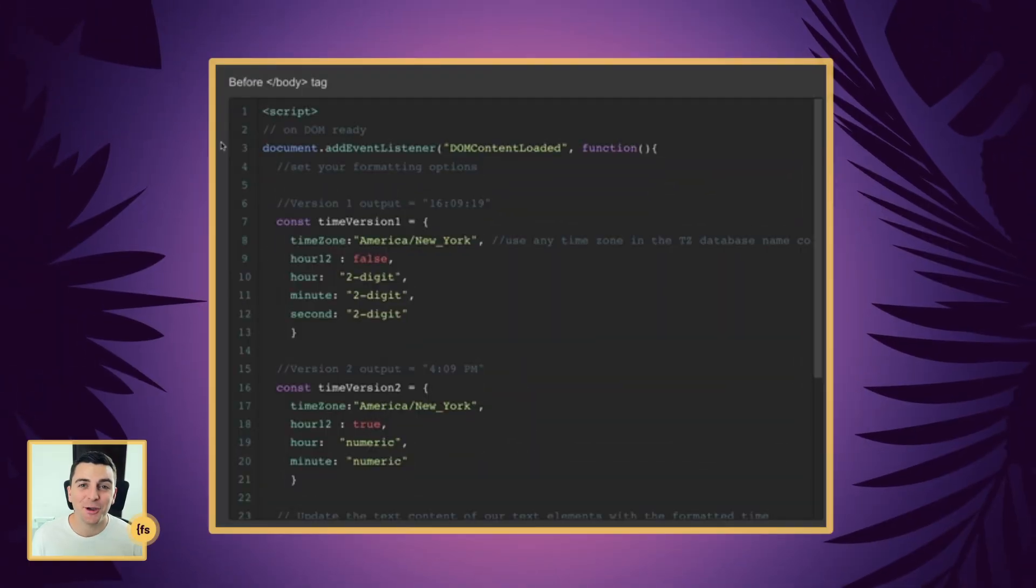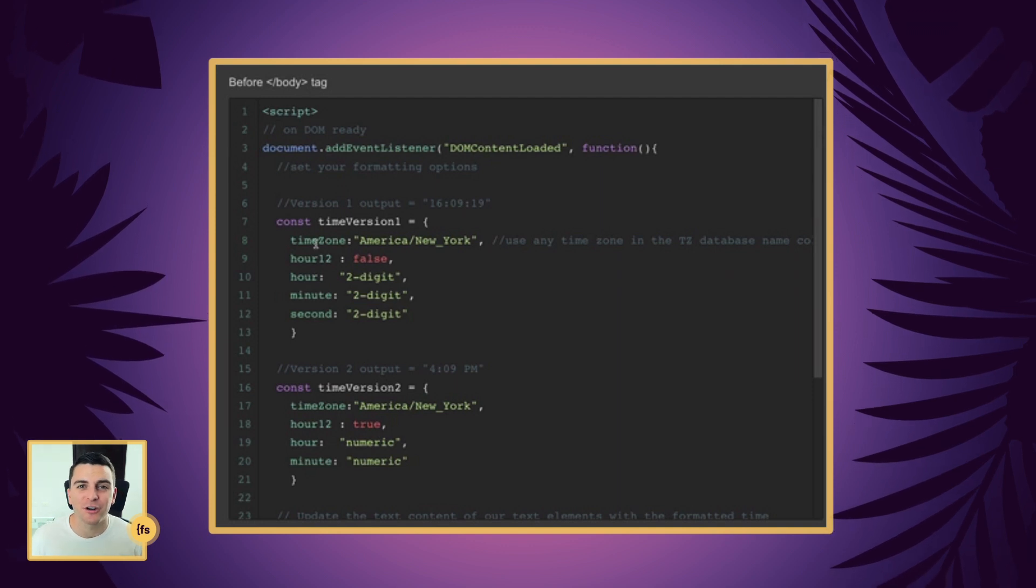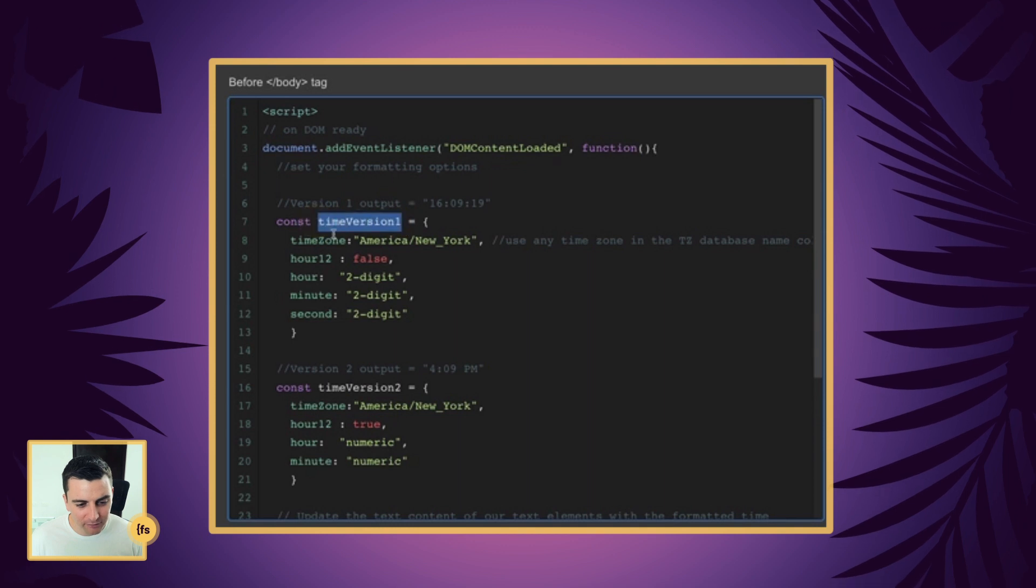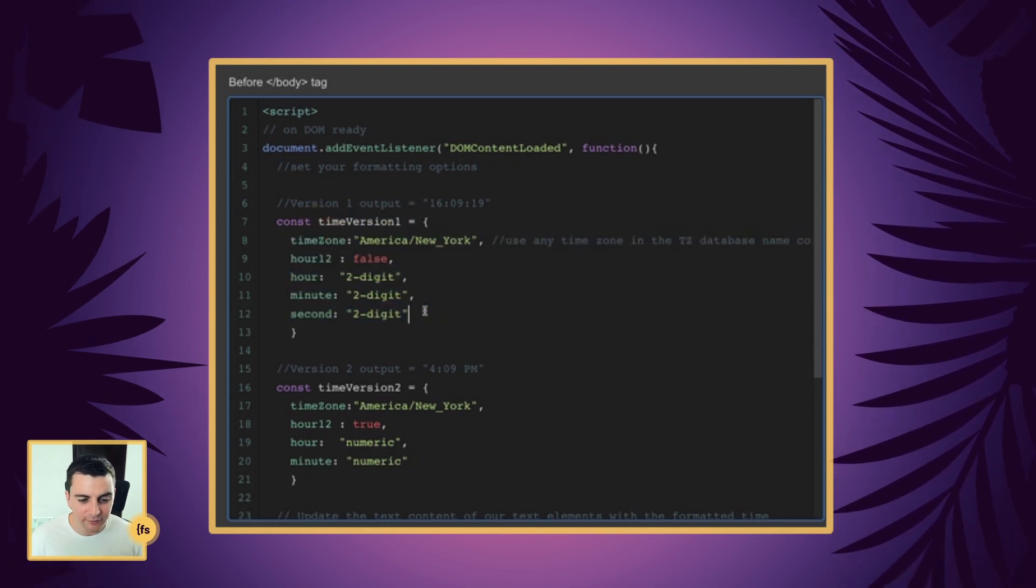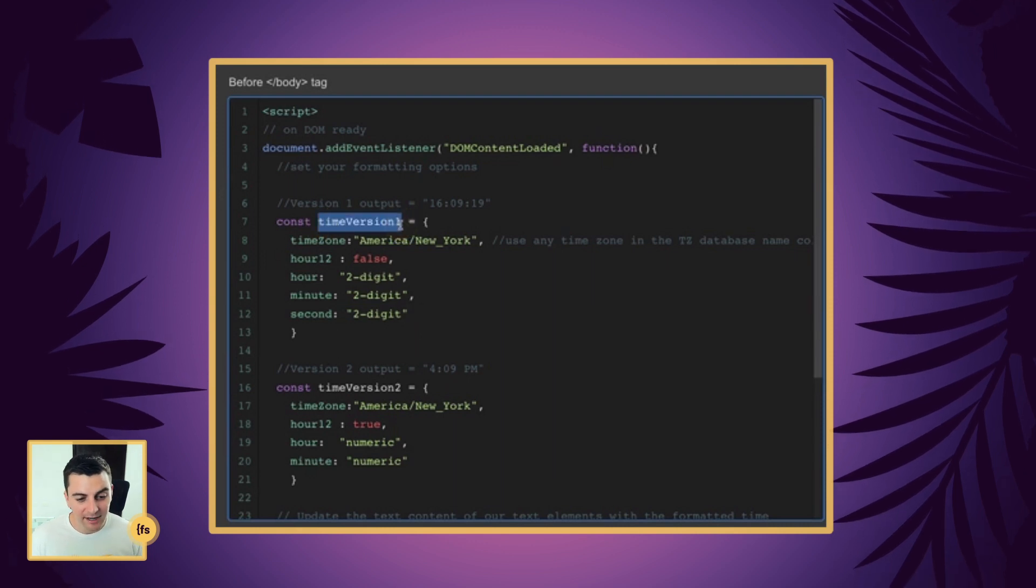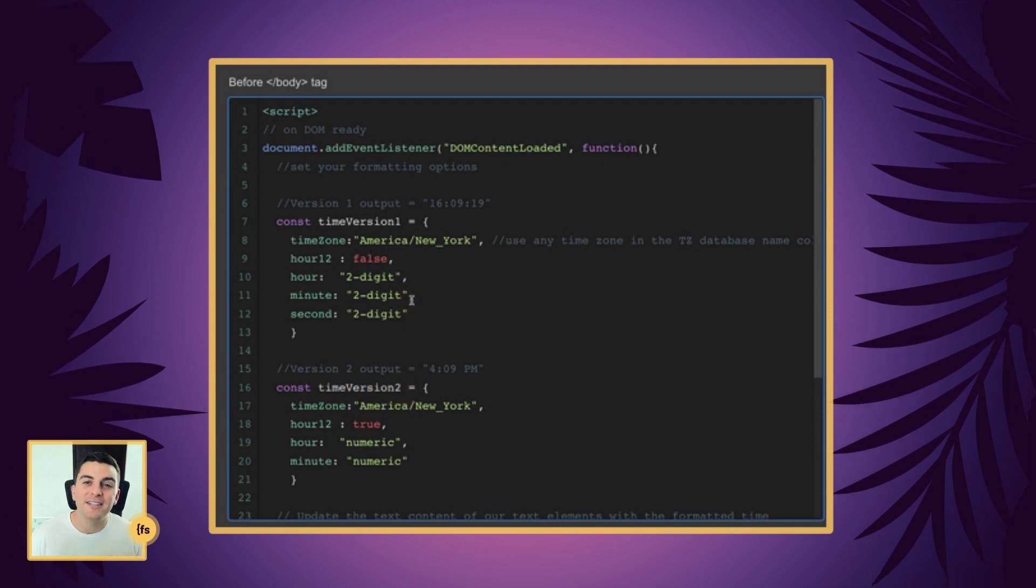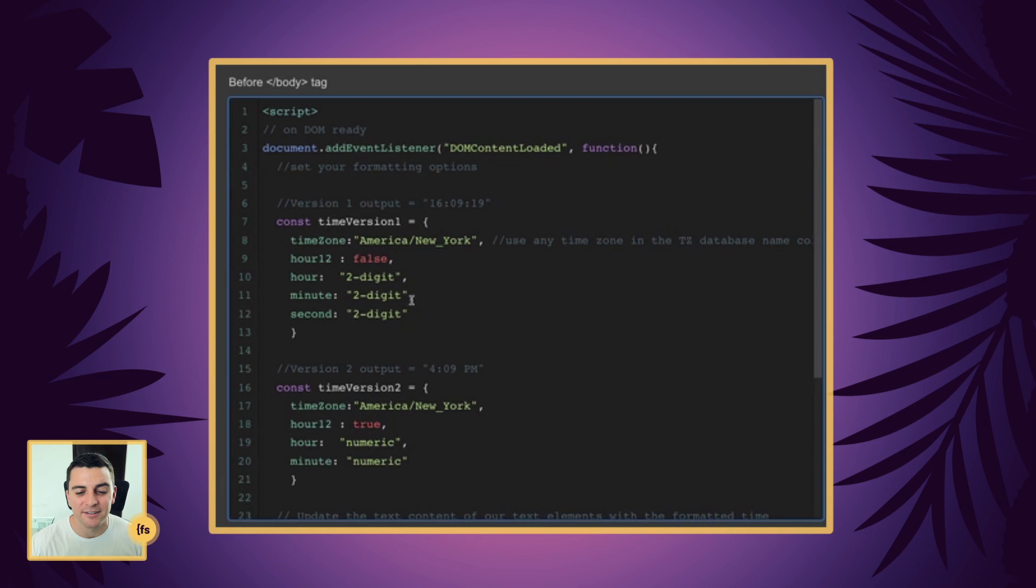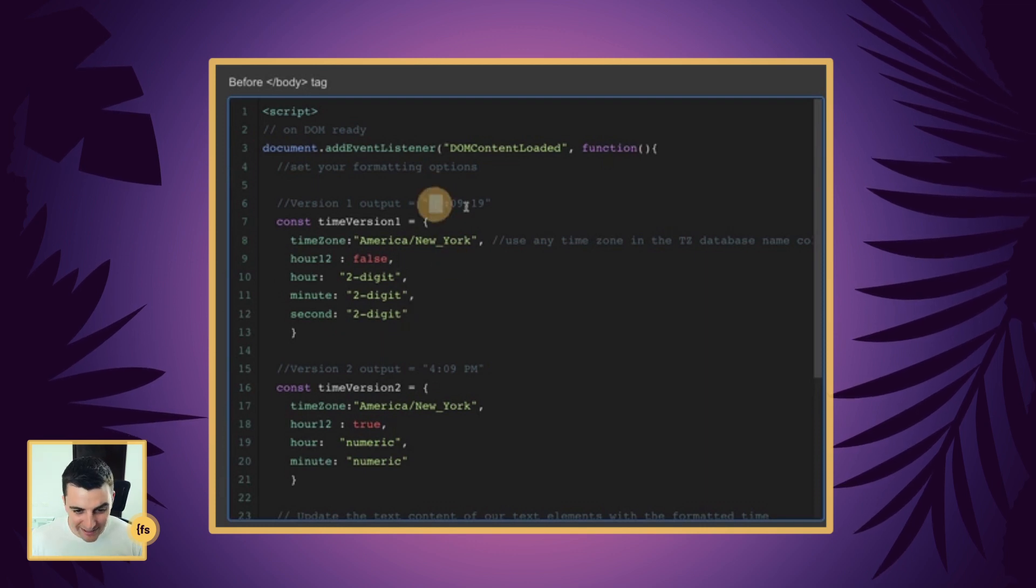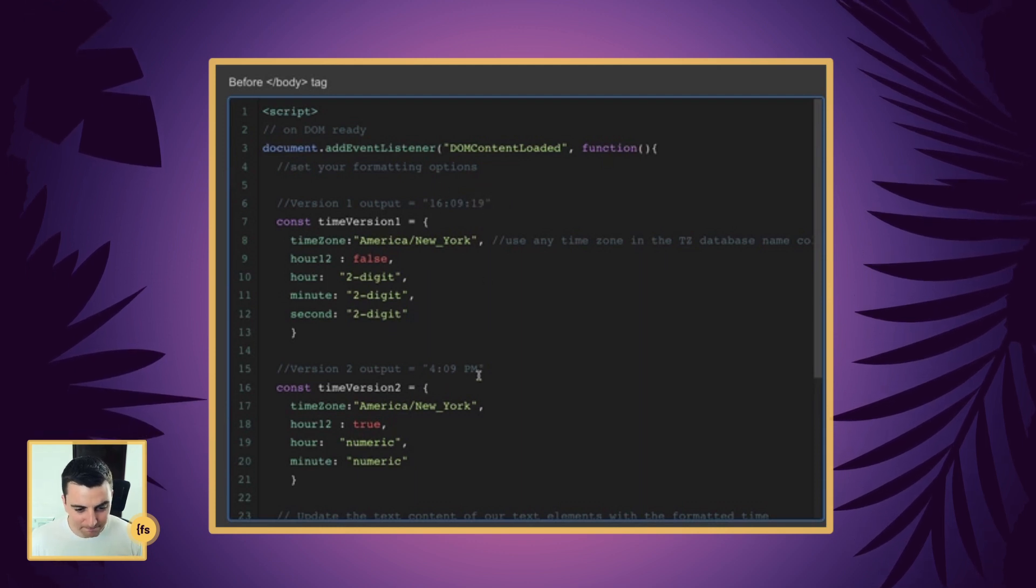Let's break down this code line by line. Before the closing body tag, we're going to insert our script. We're going to be creating two different variables and the variables are going to hold different formatting options. Here we have our first variable time version one and then our second time version two. We have different settings or options applied to these variables. You can see that the output is quite different. We're using a 24 hour time here and a 12 hour time here.